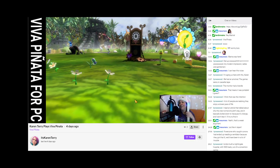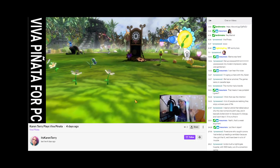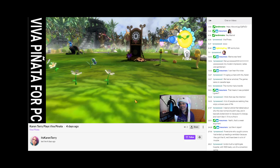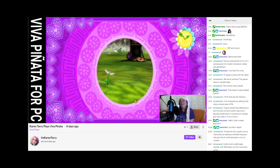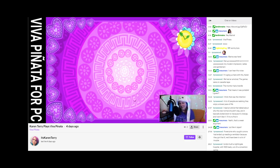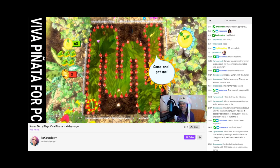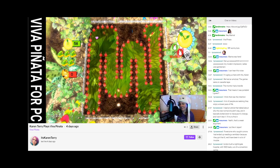Hey y'all, Karen from the future here with a small announcement. I have started streaming on Twitch. If you are interested in learning a little bit more deep dive stuff about some of my roleplay opinions, or if you have questions for me, please join me on twitch.tv slash itskarenterry every Saturday Eastern time from noon to two.